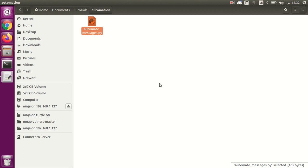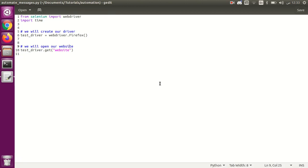Hello everyone, this is a tutorial where you can send automated messages using Selenium and Python. Note that this is not the best practice — I'm just writing it in a very simple way so it's easy to understand. First, we are importing webdriver from Selenium and then we will import the time library.